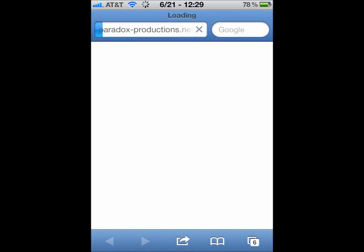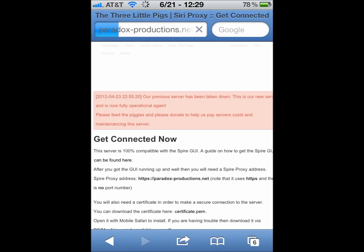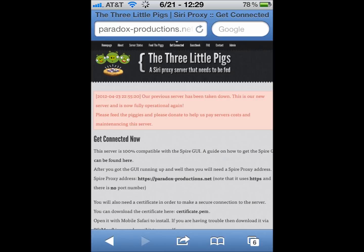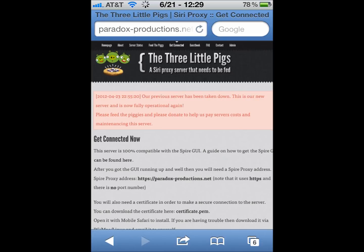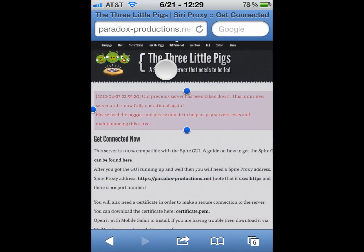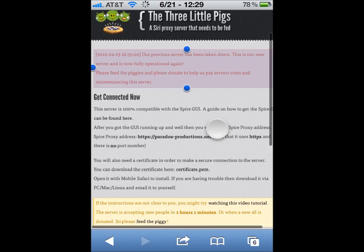Okay, so to get the certificate, you go into Safari. And you type in ParadoxProductions.net into your browser. Then, at the very top, once the page loads, you will see a Get Connected tab. I'm already at that tab. See, at the very top, you can see Get Connected. You're going to click on that tab, and then scroll down.